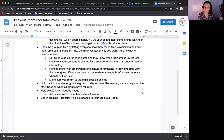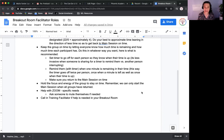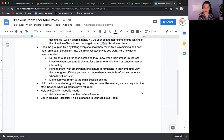Also, some people may have background noise. The second-to-last bullet is to help with Zoom-specific needs, such as asking someone to mute themselves if it's disrupting the group. And if you get into the breakout room and there's a question about what you're doing or the purpose of the time, there's a button for you to call in for help, and myself, another facilitator, or the assistant can come in and help with whatever's needed.